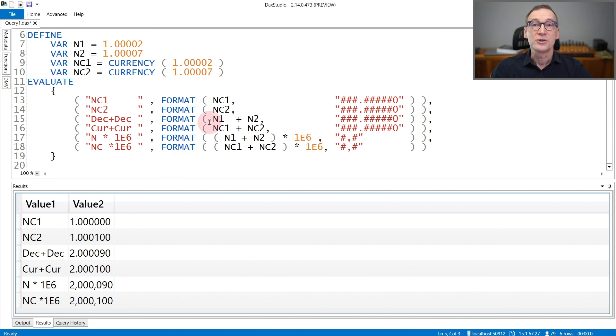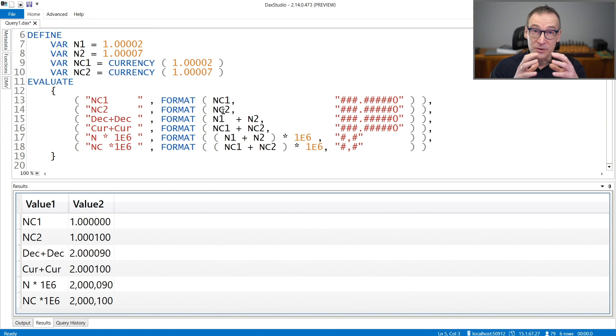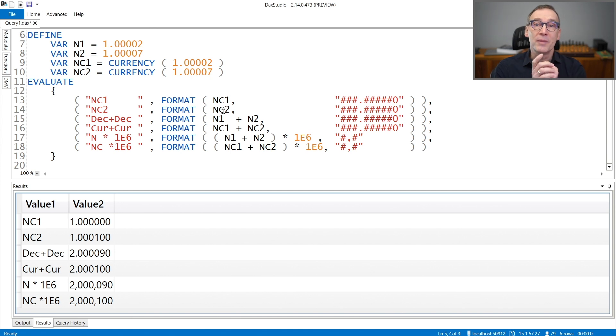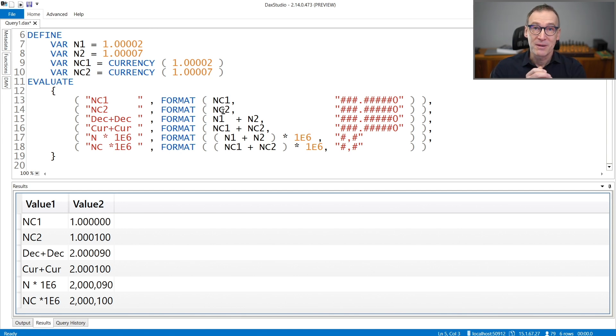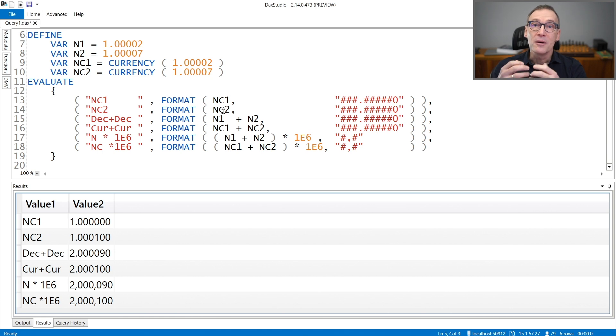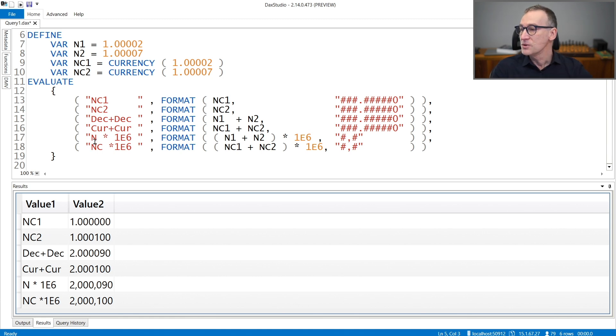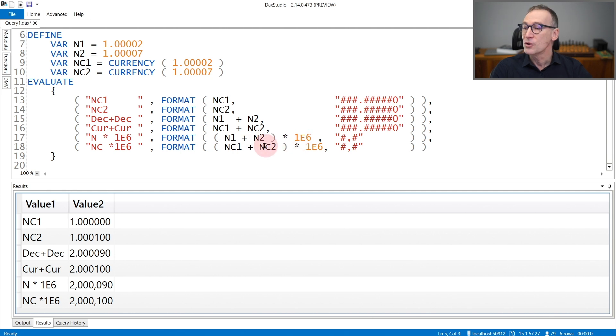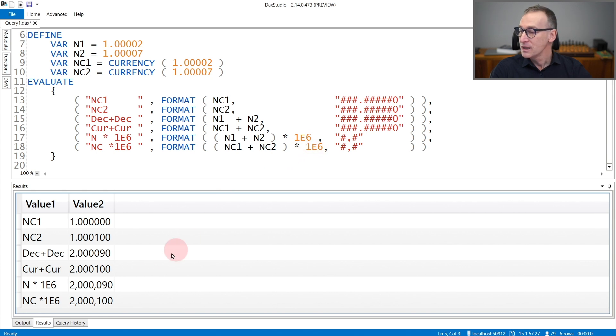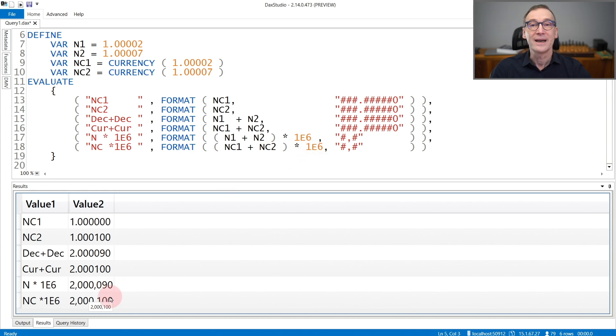This is not a big deal when you have very small decimal numbers, but as soon as you start multiplying numbers, the error might be more evident. Indeed, if you take N1 plus N2 and multiply by 1 million, or you compute NC1 plus NC2 and multiply by 1 million, now you see that the result no longer has any decimal place, but still it is very different.